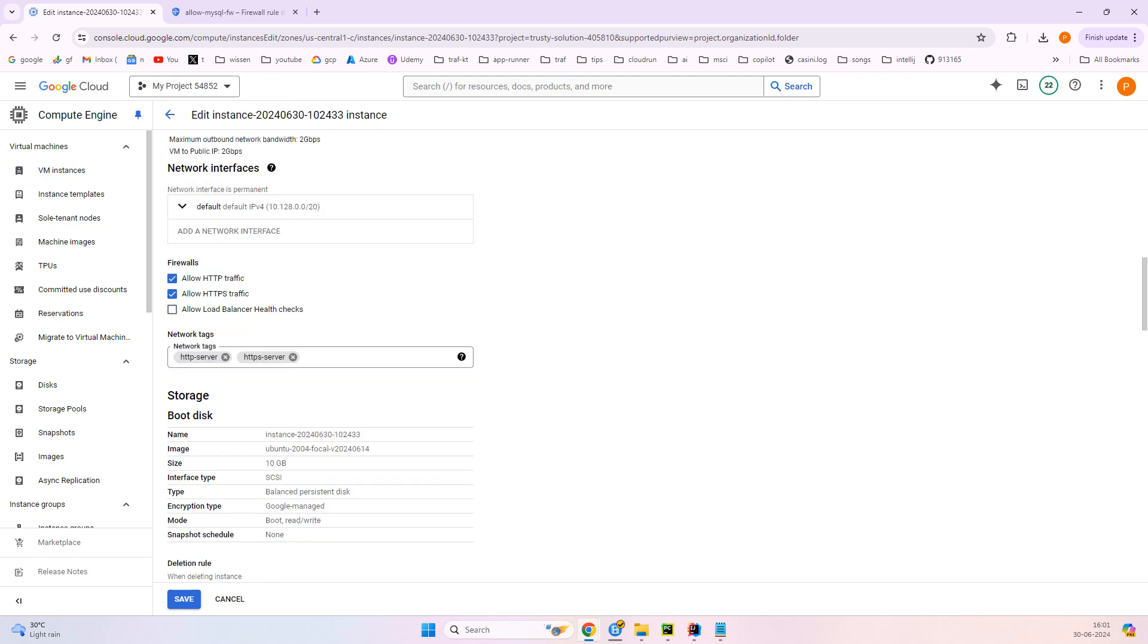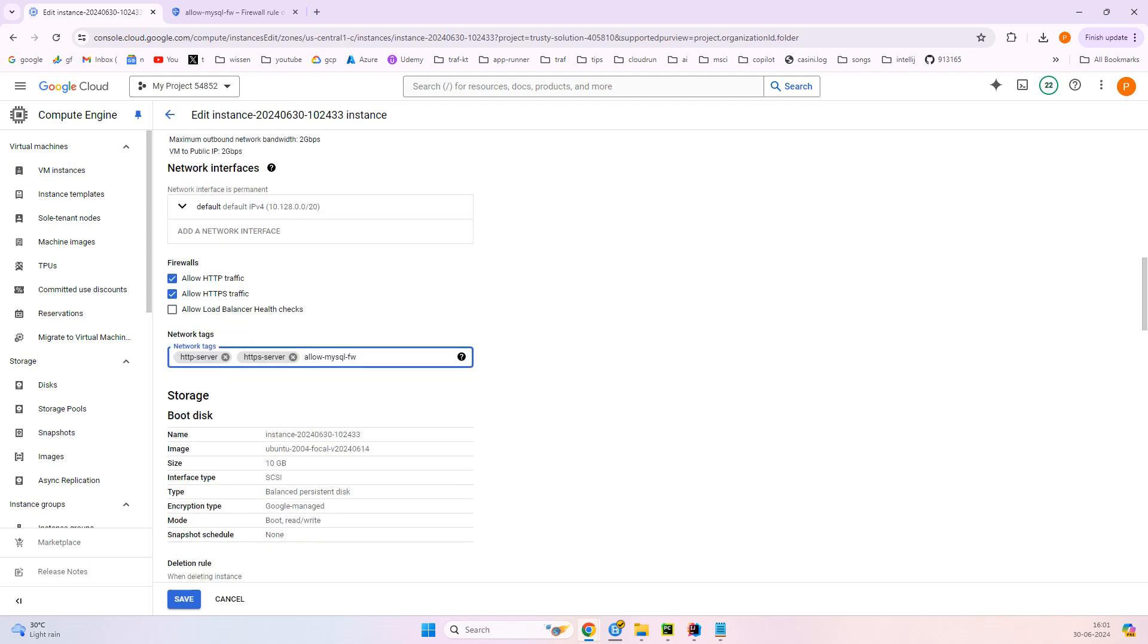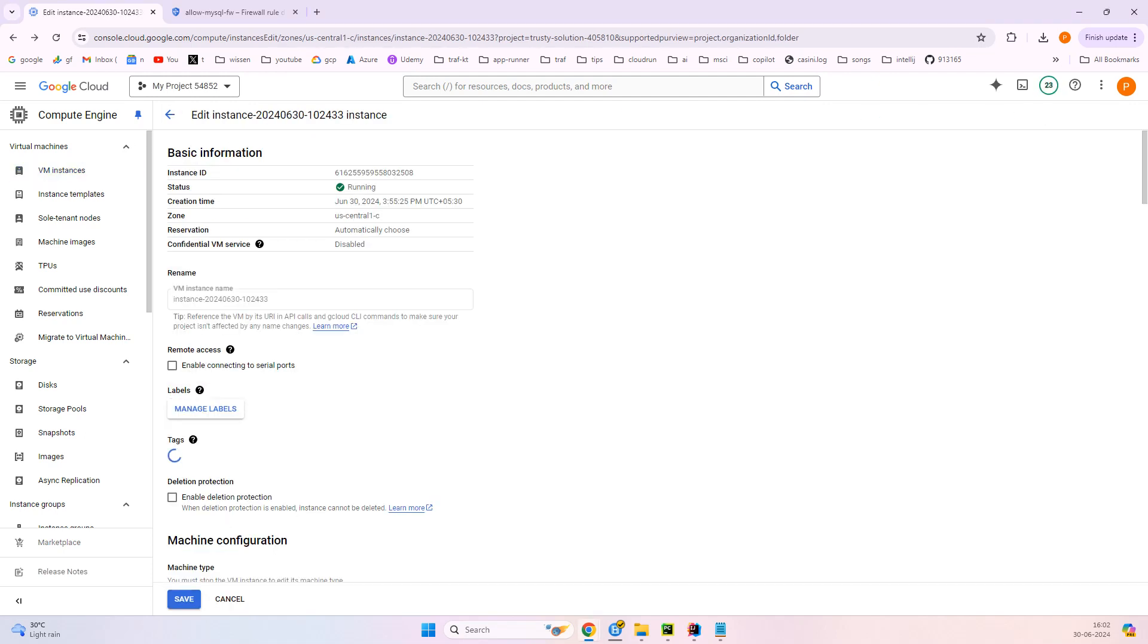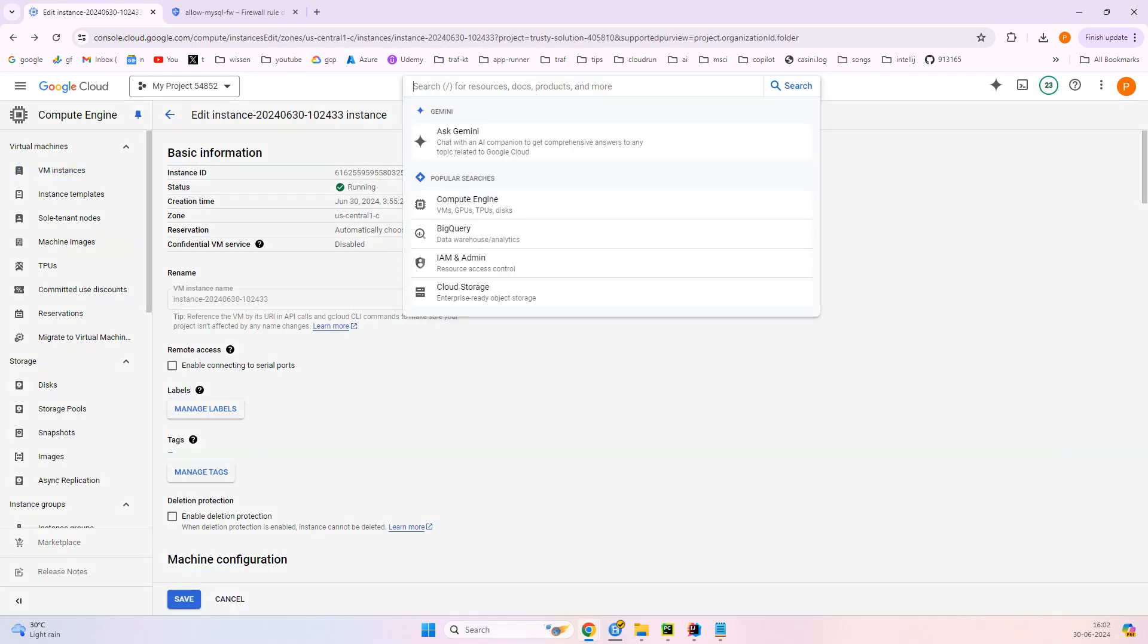And here if you select this VM machine and then click on edit, and here if you see the network tags, I just paste it and just save it. Once it is saved, now let's go to the machine.